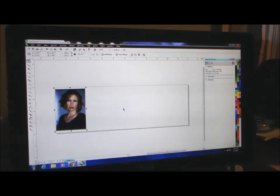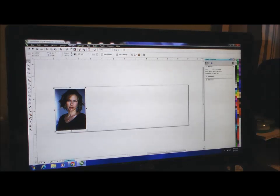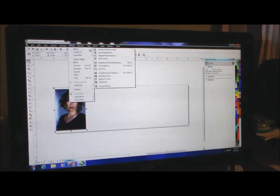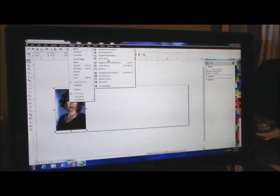With the picture selected, we're going to go to Effects, then Adjust, and Gamma. We could also use Tone Curve if we want to, but generally speaking Gamma works just fine.